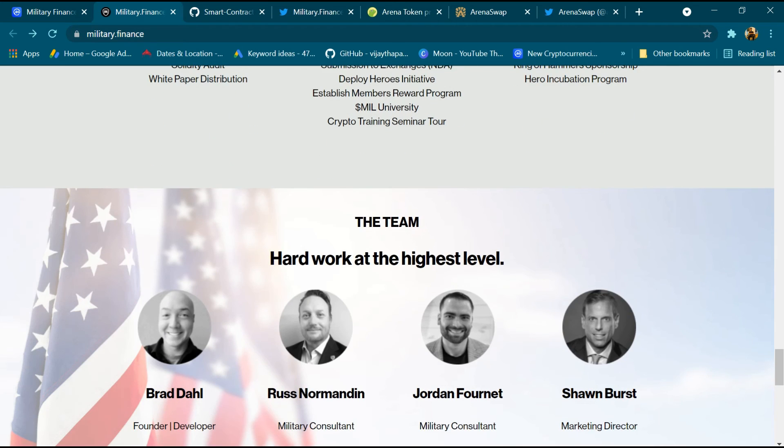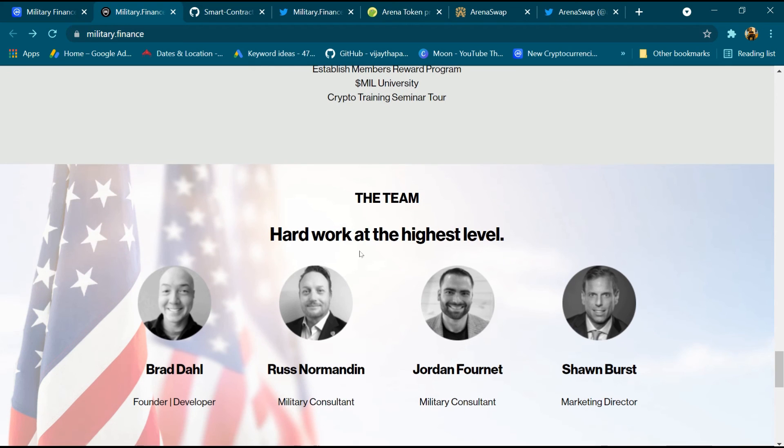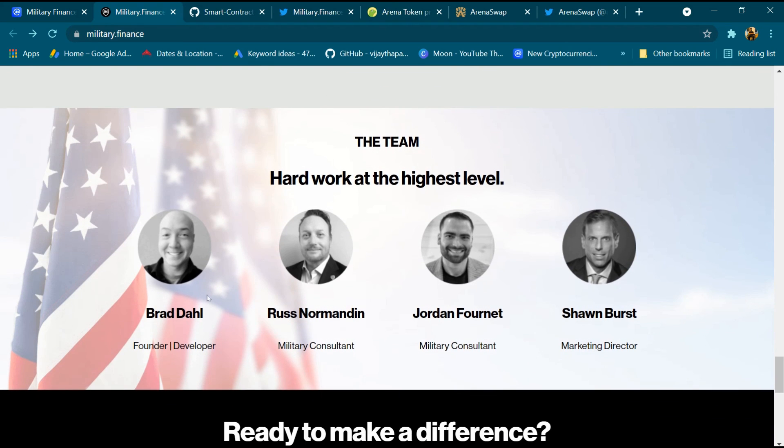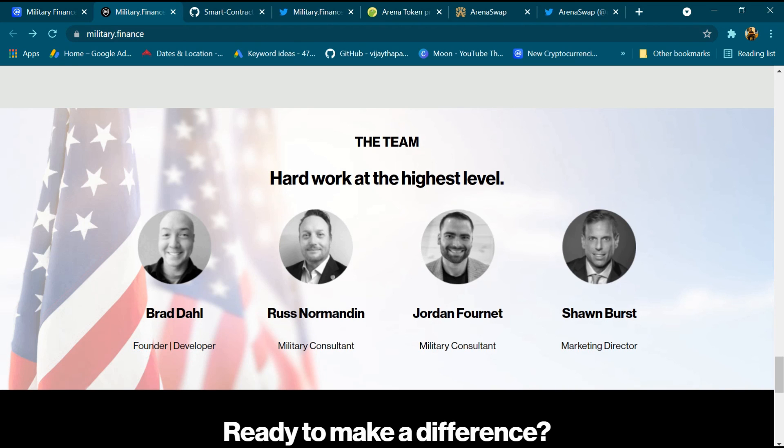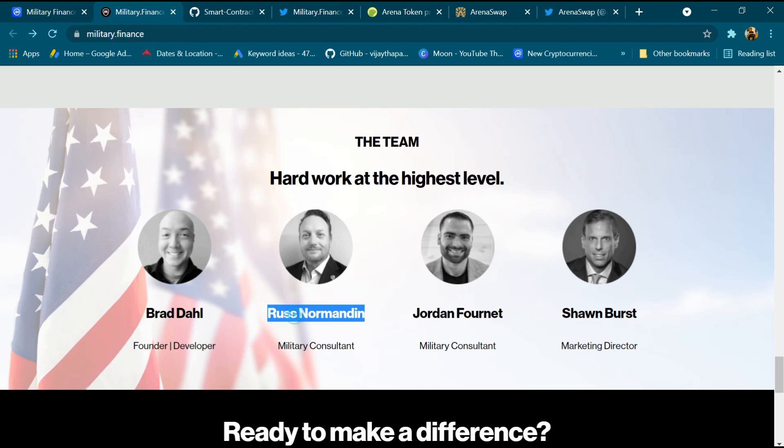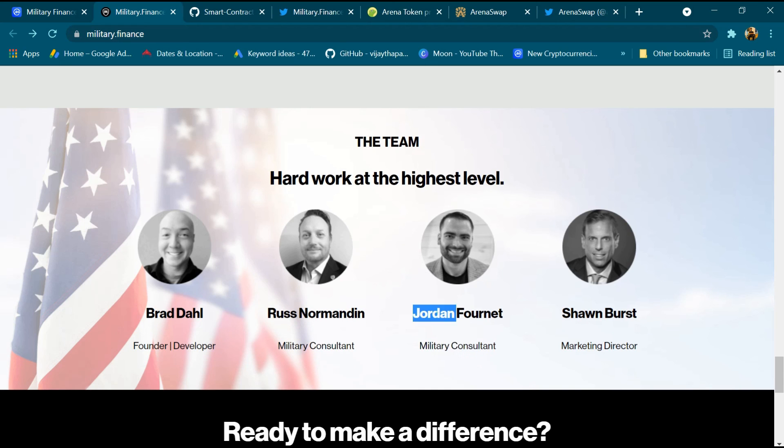And these are team members of Military Finance token - hard work at the highest level of this team. Founder and developer Brad Dahl, military consultant Russ Norman Dean, military consultant Jordan Fournet, marketing director Shawn Burst.